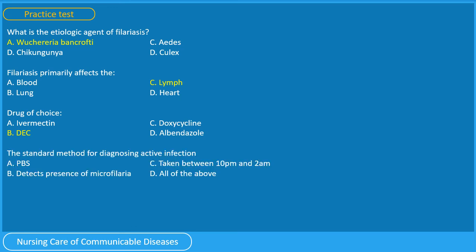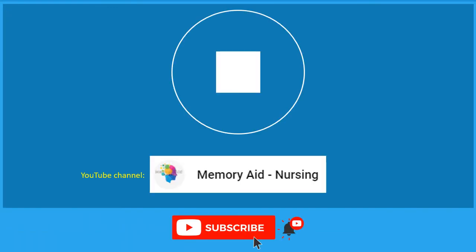Question 4: The standard method for diagnosing active infection is — A. PBS, B. detects presence of microfilaria, C. taken between 10 p.m. and 2 a.m., or D. all of the above? You have 5 seconds. If you got all 4 questions correctly, you did a good job. If not, rewind this video to check your answers.